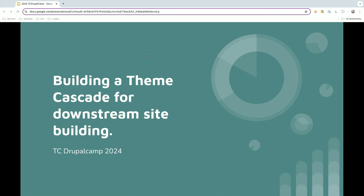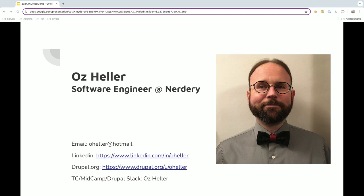If you are here for building a theme cascade for downstream site building, you're in the right place. If not, you have some time to run away. My name is Oz Heller, I'm a software engineer at The Nerdery.